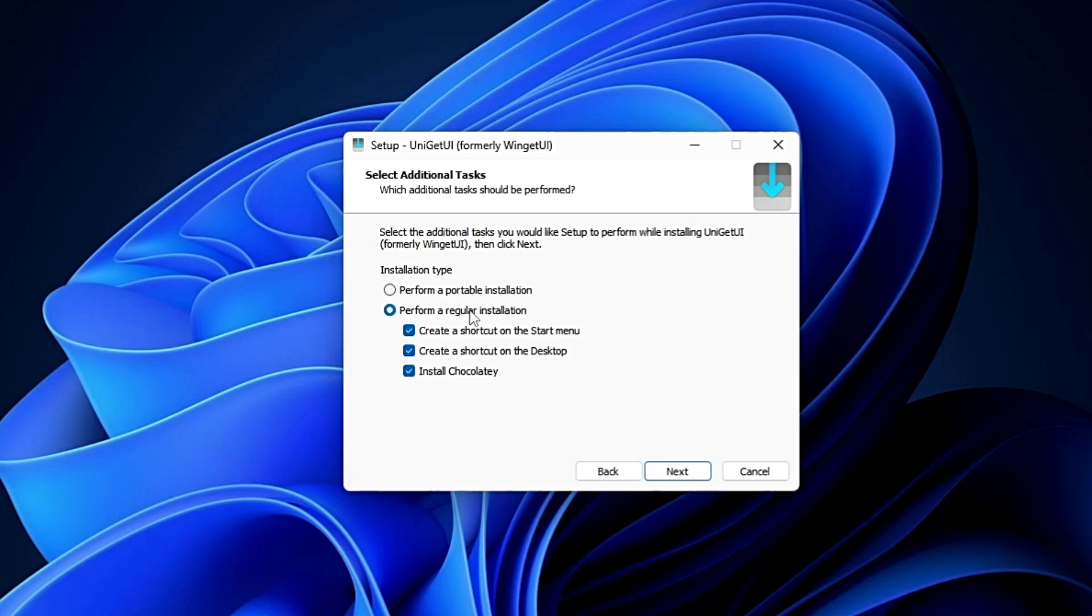You have two different options: either go with a regular installation that installs the files on your device, or a portable version where you can use the application without installing it. I'll go with the portable installation and click Next.